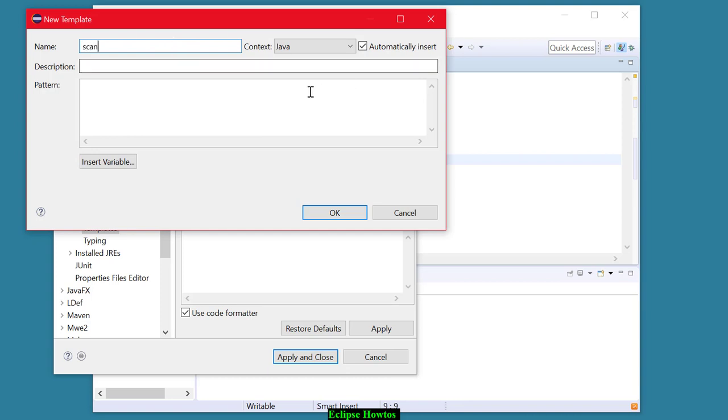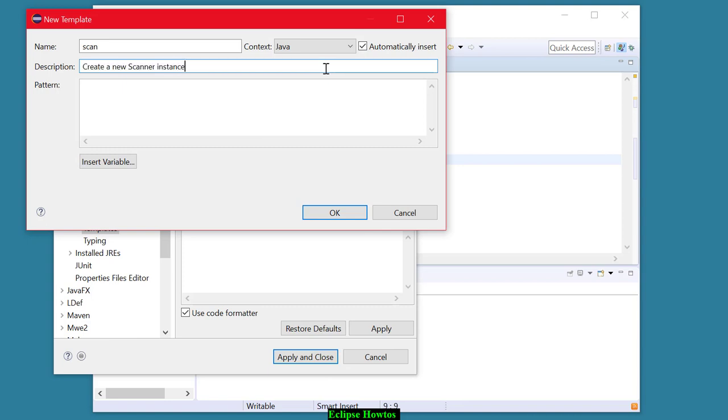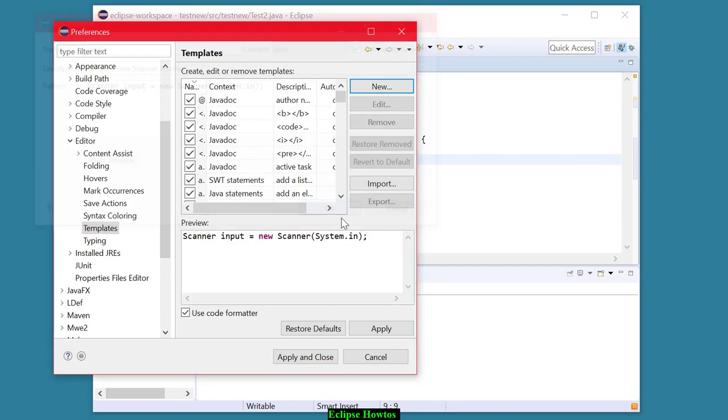New, and up here, I'm just going to type scan. That's what I'll enter in main when I want to get a scanner object. Now, I'll put a little explanation for what that is. We're going to create a new scanner instance or object, another word for the same thing. And here's why I copied that code, so I can paste it in here.